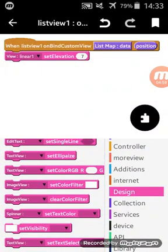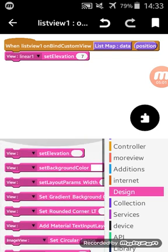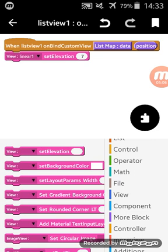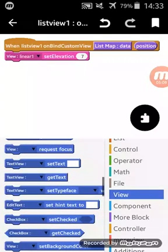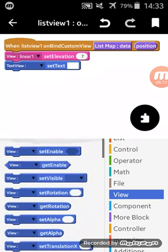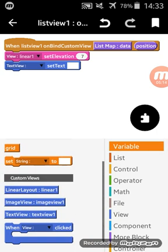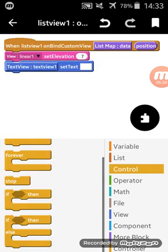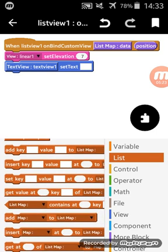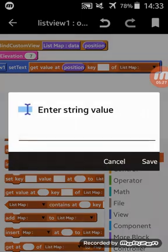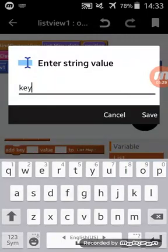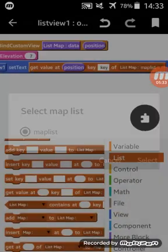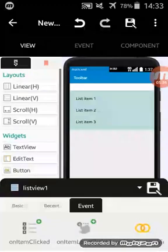You can make more things here, but I will not use this in this tutorial. After that, I will go again to my view category, select text view set text. I will go to list category and select get value at position of key. Our key is name, key of list map, map list. That is all.